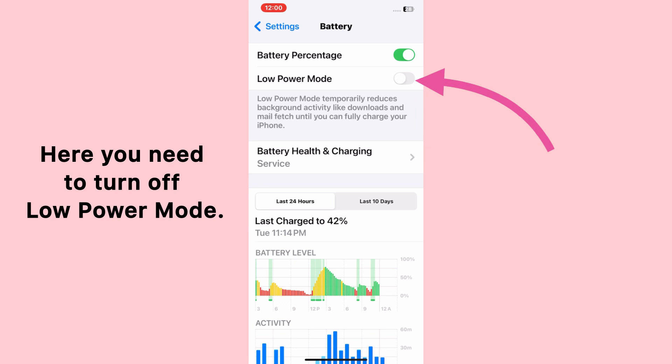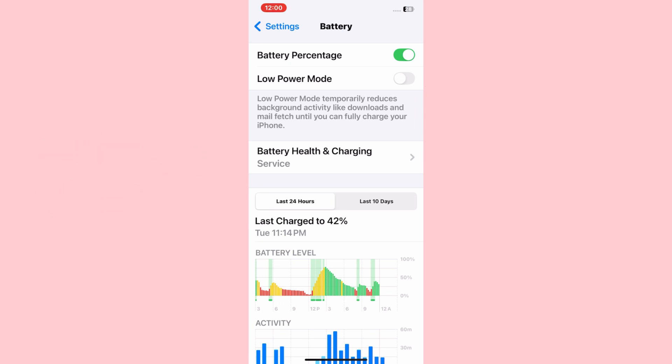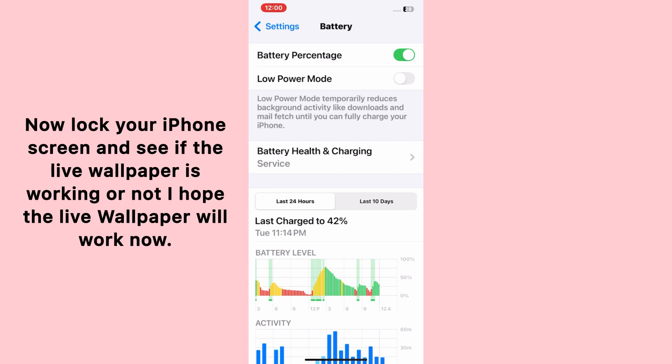Here you need to turn off Low Power Mode if it's on. After turning off Low Power Mode, the live wallpaper not working on the lock screen issue will be resolved on your iPhone. Now lock your iPhone screen and see if the live wallpaper is working or not.